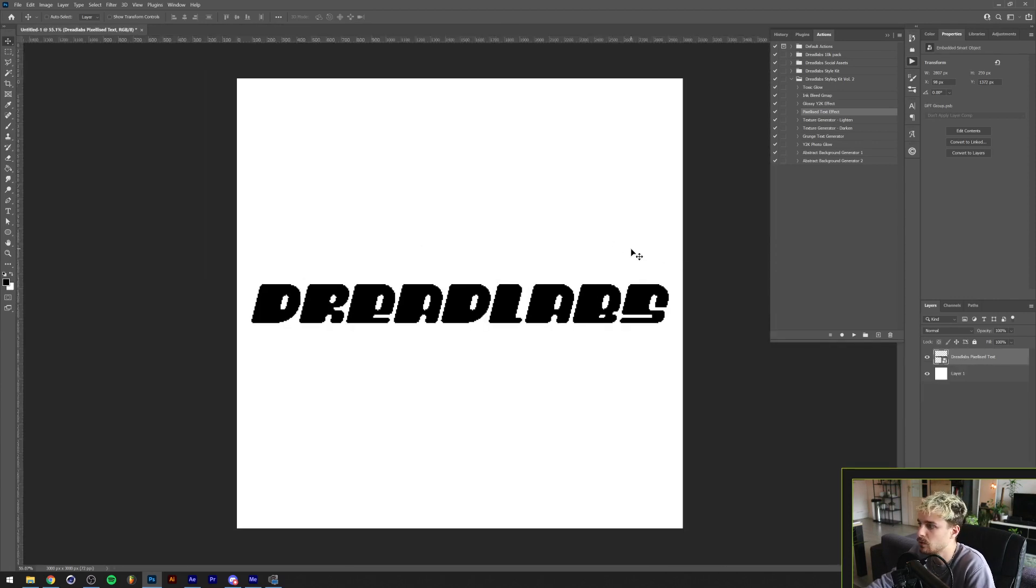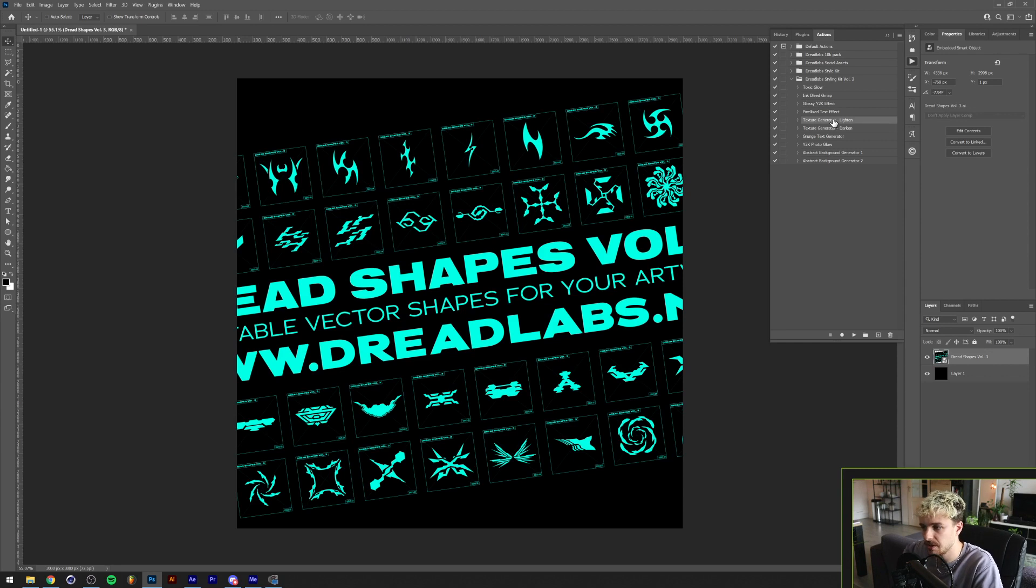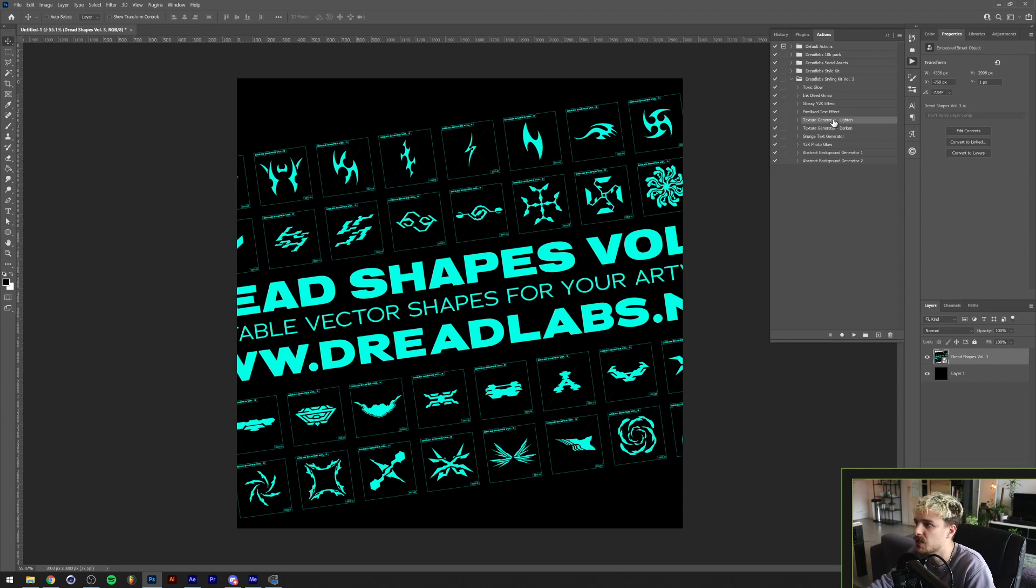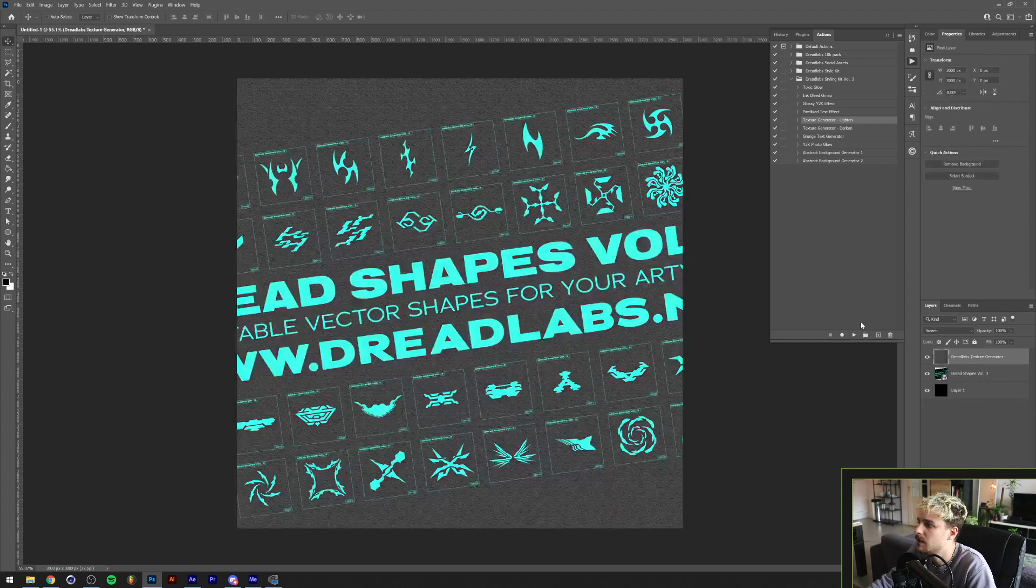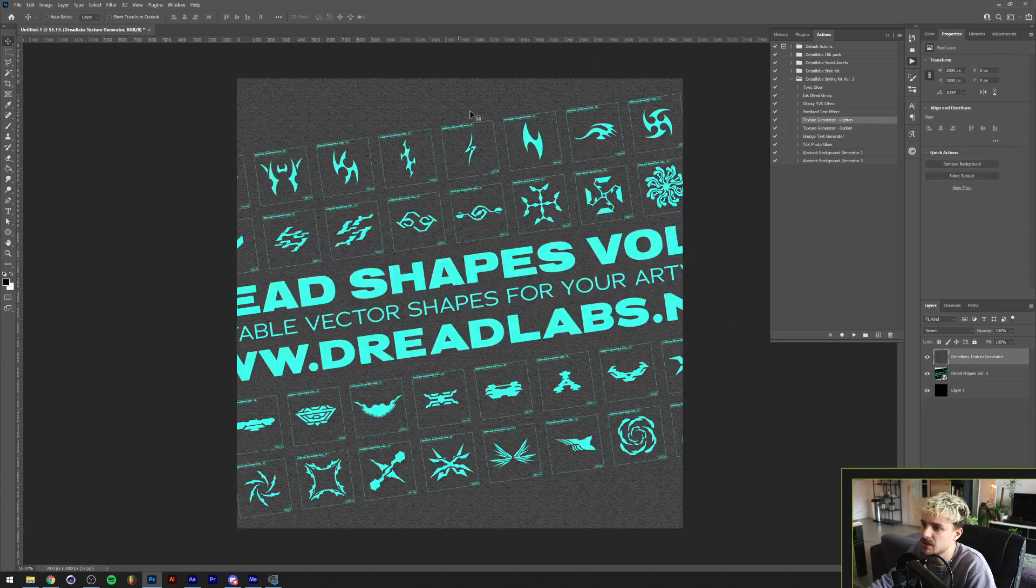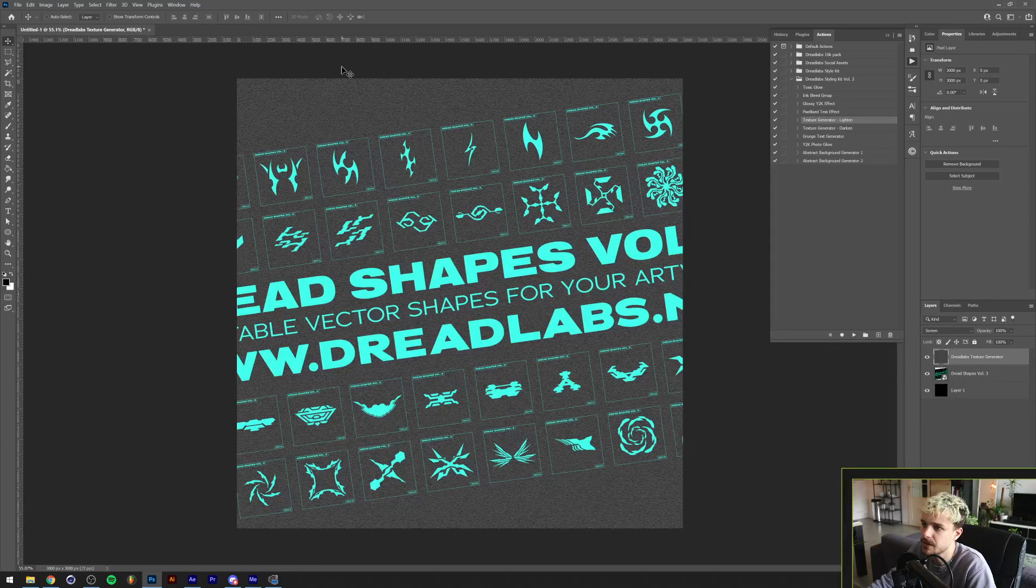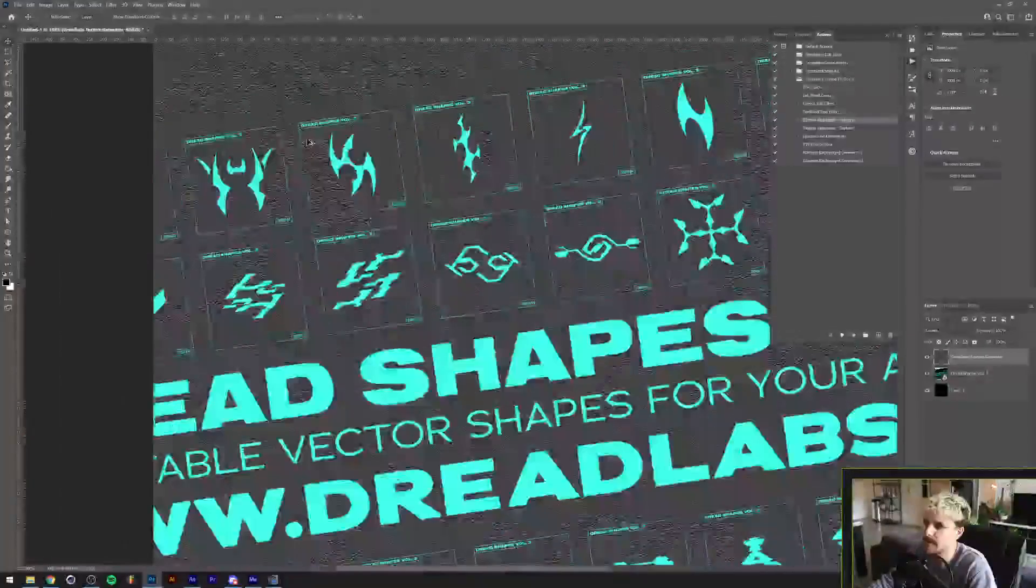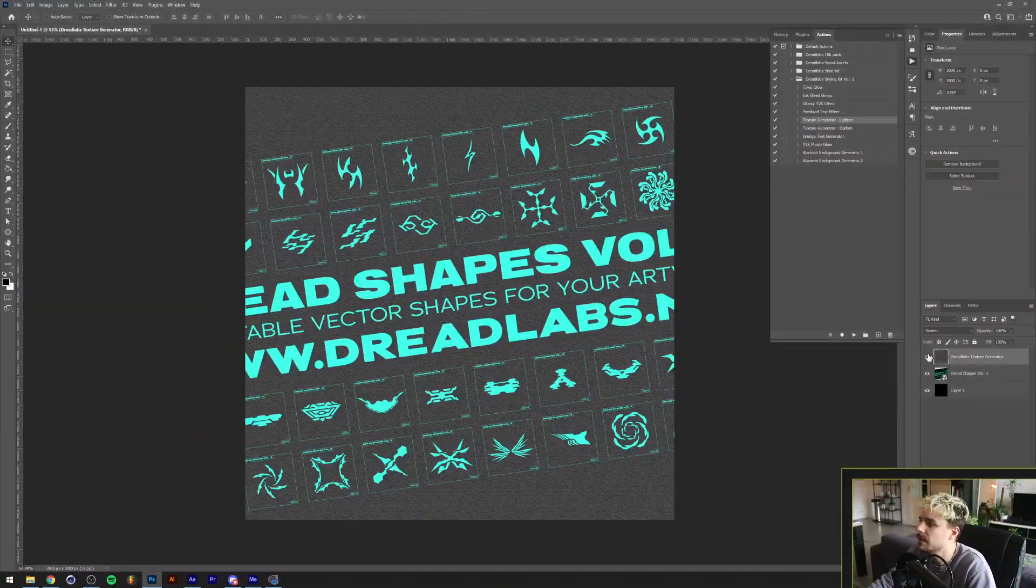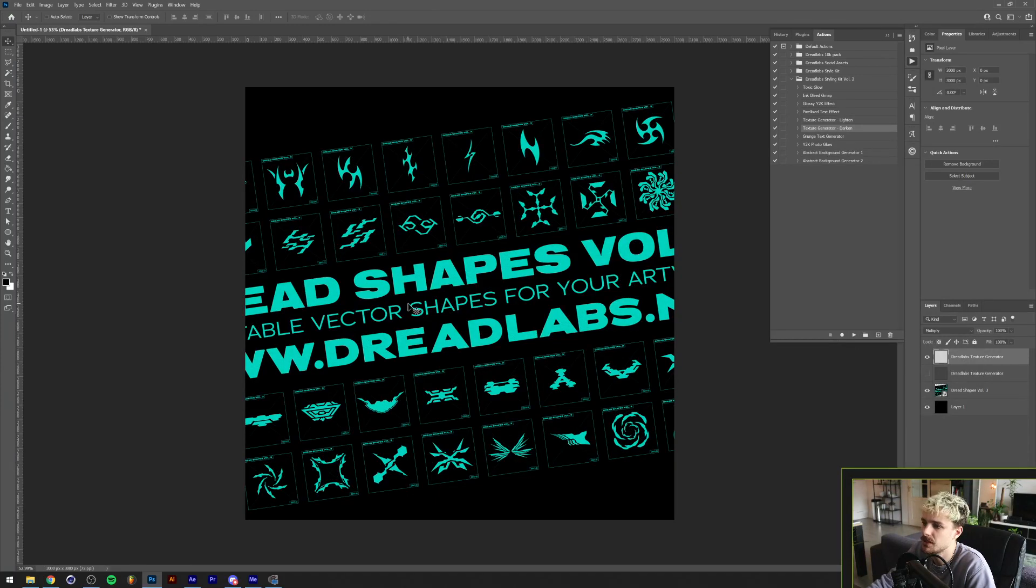The next ones are two texture generators. These basically do the same thing but they have different blend modes. Let me just run this. As you can see, this applies to the darker parts of your image and it will give this paper-like texture. If we make this invisible and we'll go to the darker one, as you can see this only applies to the lighter parts of your image.